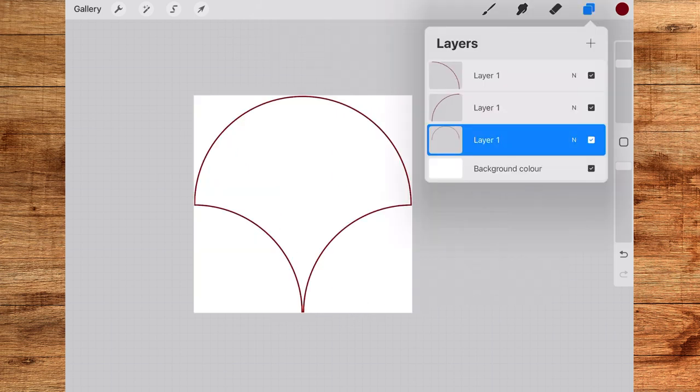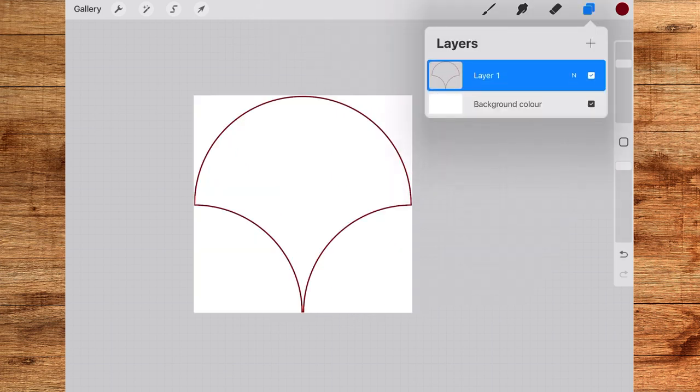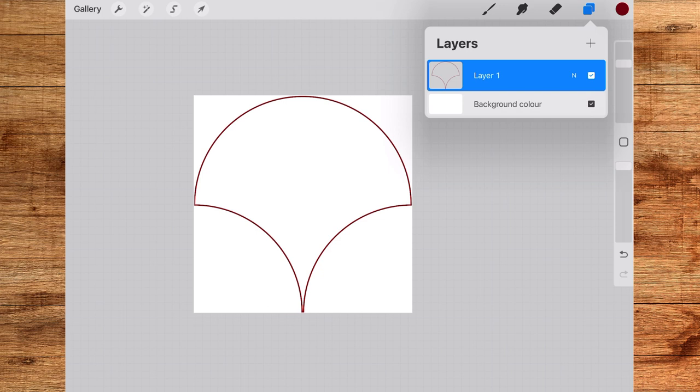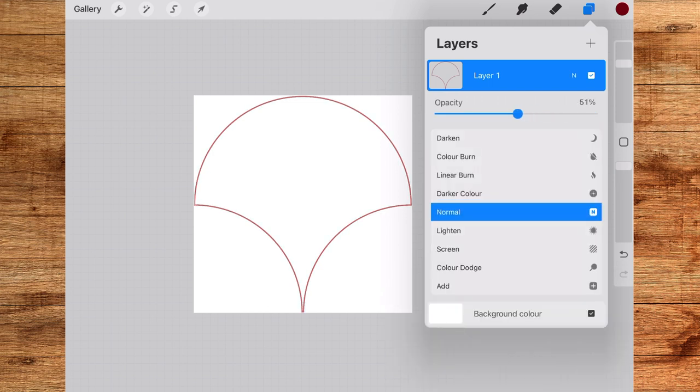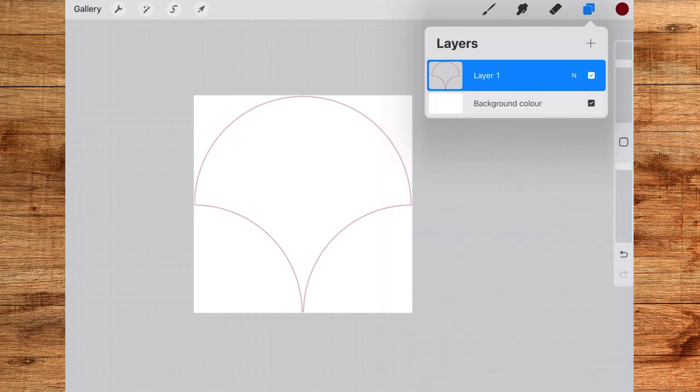Now you can merge all the layers and your template is ready. You can either save this template as a JPEG in your camera roll or else every time you want to create a pattern using this template you just have to duplicate the canvas and keep the original as backup. Okay, let's move on to drawing the motif. So I first decrease the opacity of the template and create a new layer by tapping on this plus sign and bring the layer below the template.